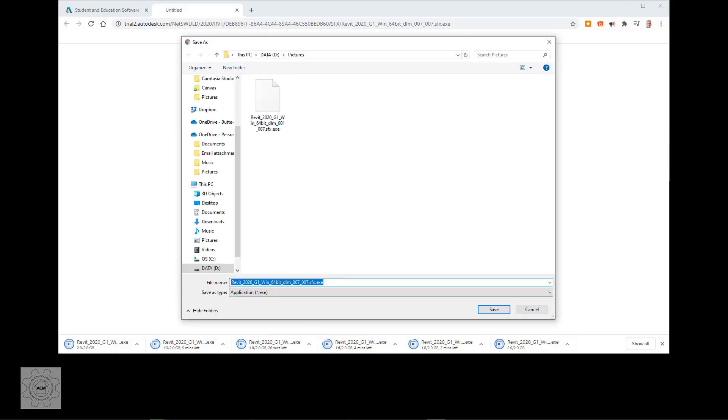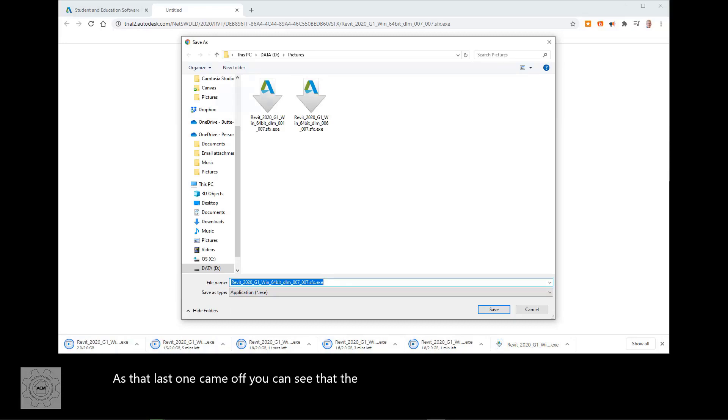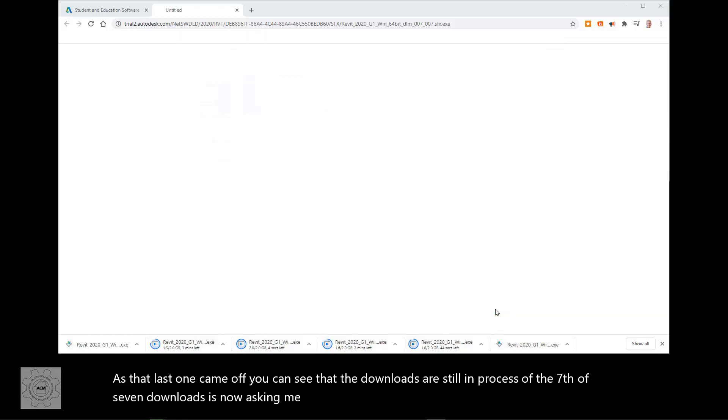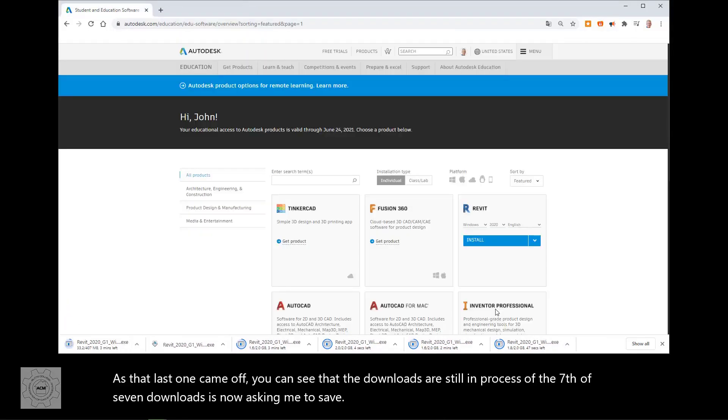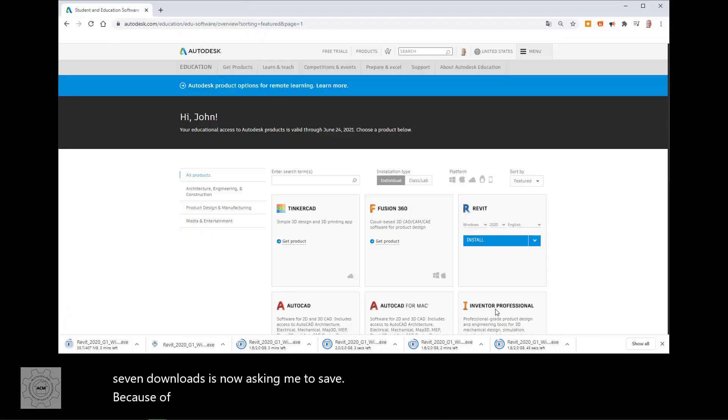All right. As that last one came off, you can see that the downloads are still in process. So the seventh of seven downloads is now asking me to save because of the limitation to six sockets. So it's brought me back to the web location.